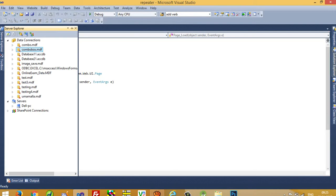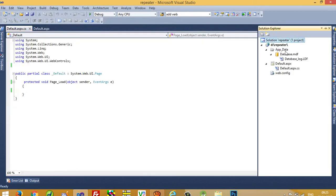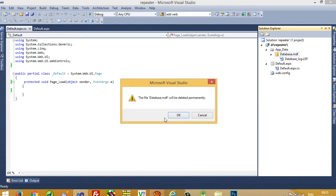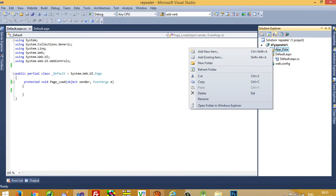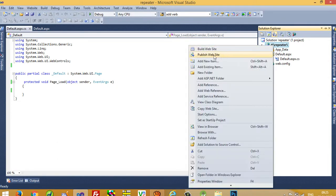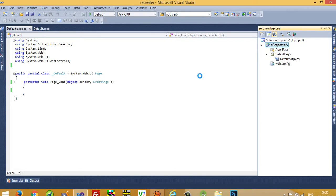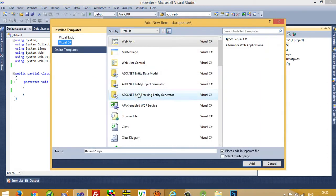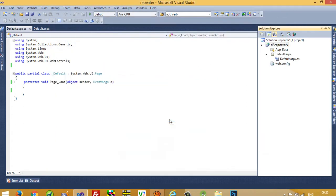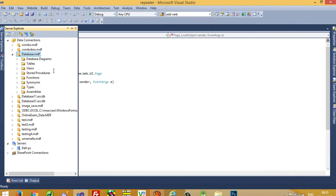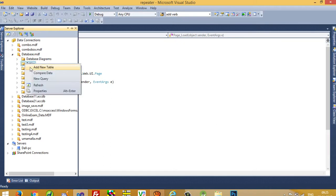First of all we need a database. I am going to delete the existing database and add a new one. I will add a new item, then select SQL Server database, click Add, Yes, and now we have to add a new table.